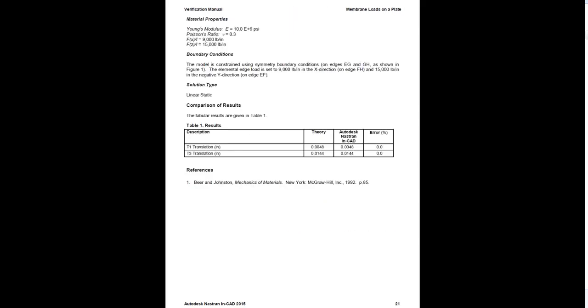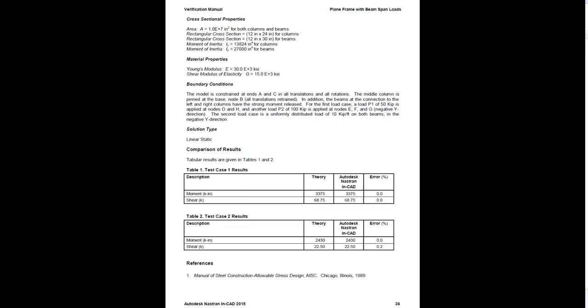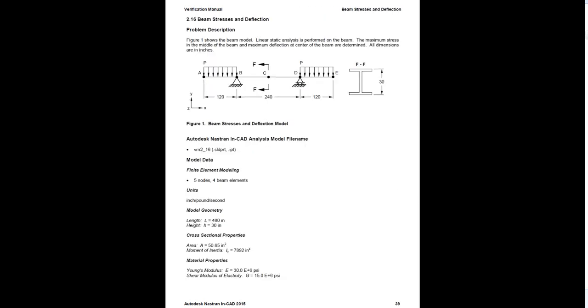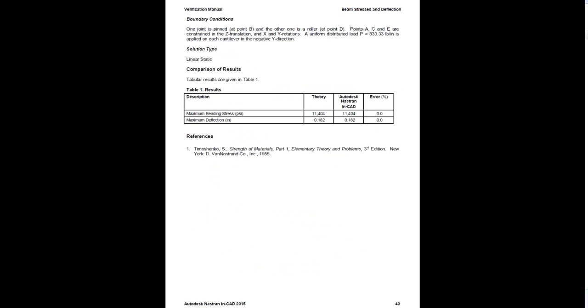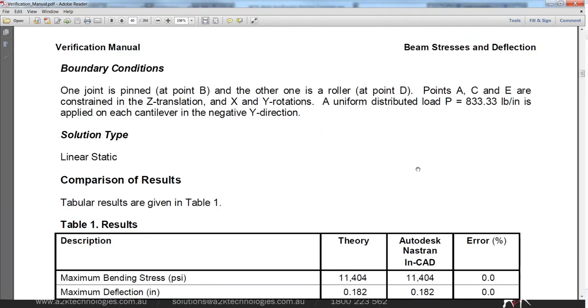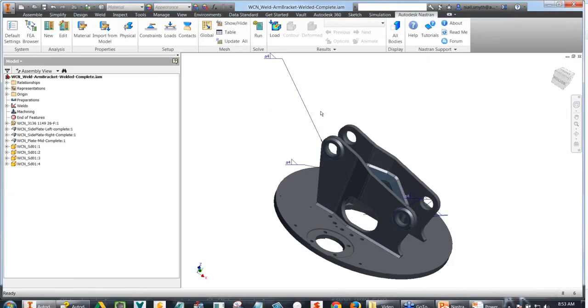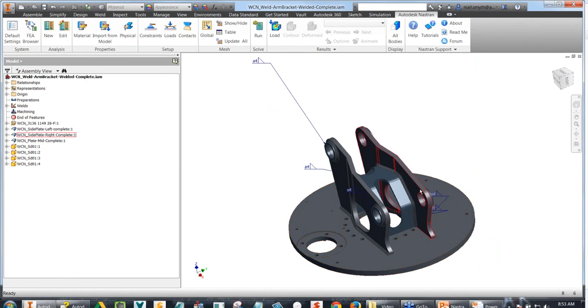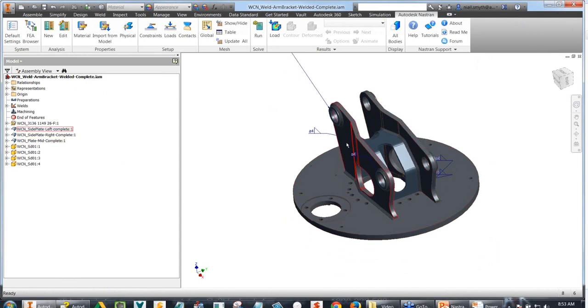You can see the results obtained in theory and the results obtained in NASTRAN in CAD, with the percentage error shown on the right-hand side. This gives you an idea of the thoroughness, accuracy, and quality of the FEA package we're working with in Autodesk NASTRAN in CAD.